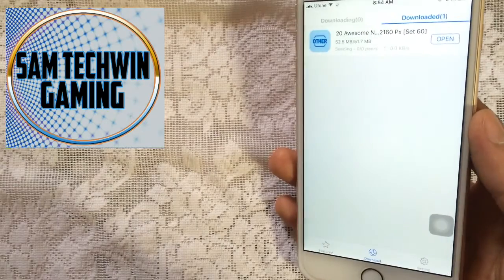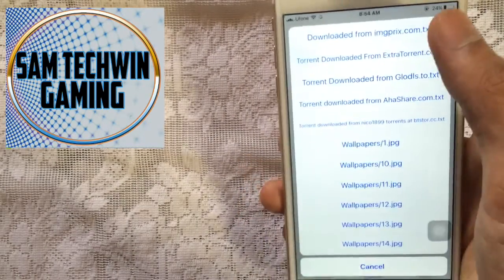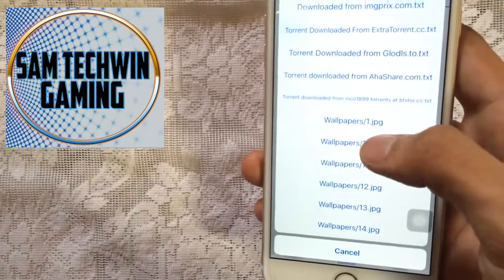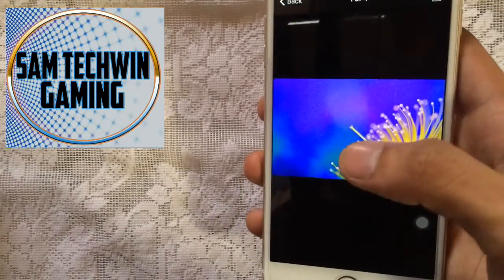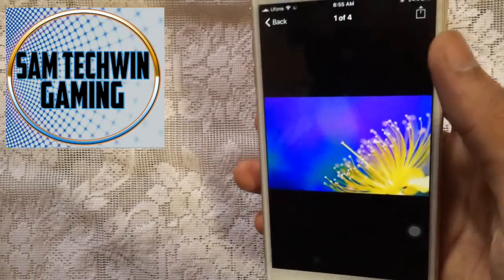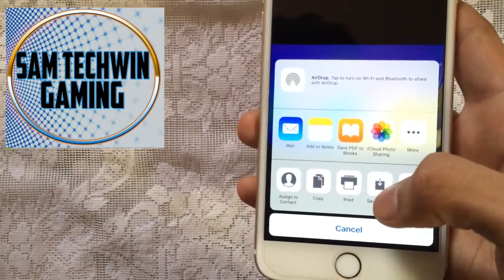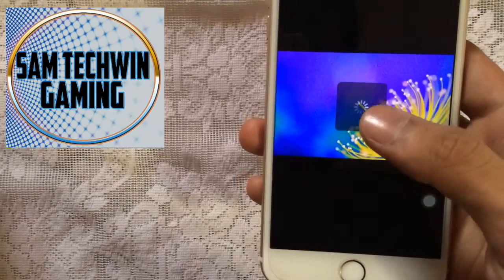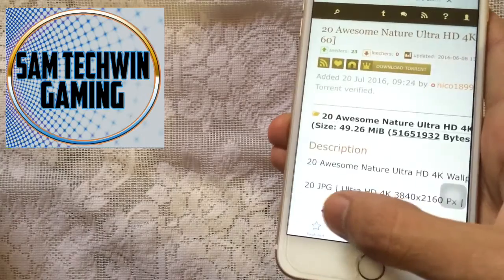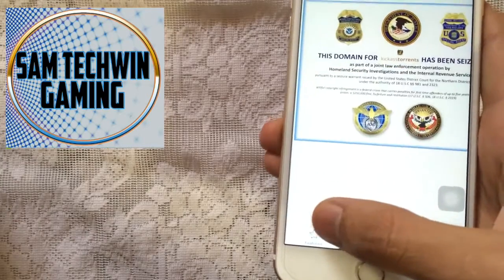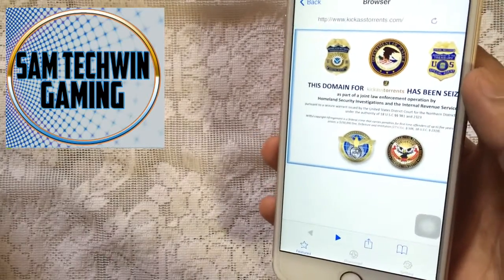Once your torrent is finished, you will see it in the Downloaded section. Tap on it and you will see all the files. You can open any file — if it's a movie it will play directly. If you want to save it, tap the up-facing arrow and you can save it directly to your Photos. It's really amazing, and you also have three torrent websites built in, plus you can go to any website you like.